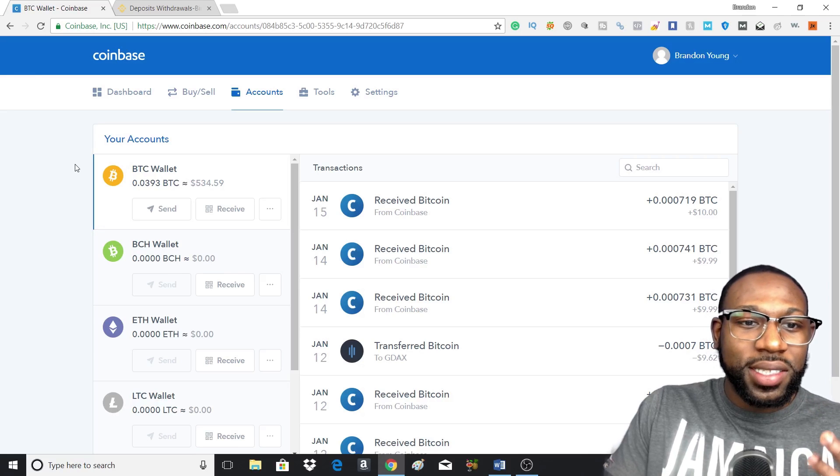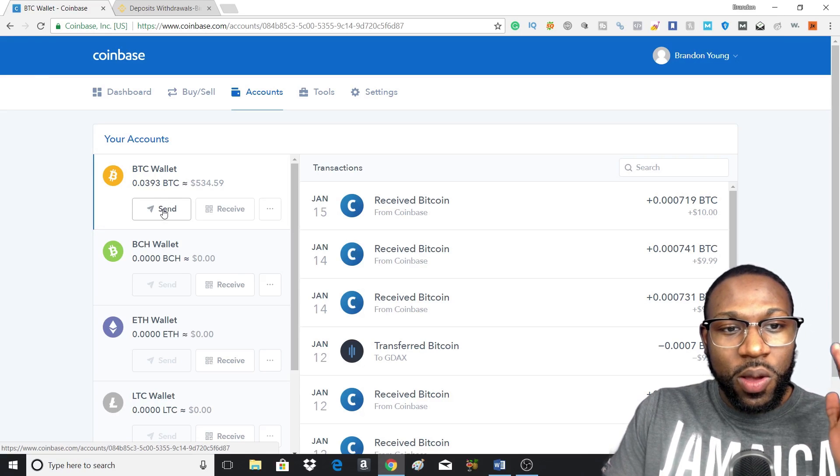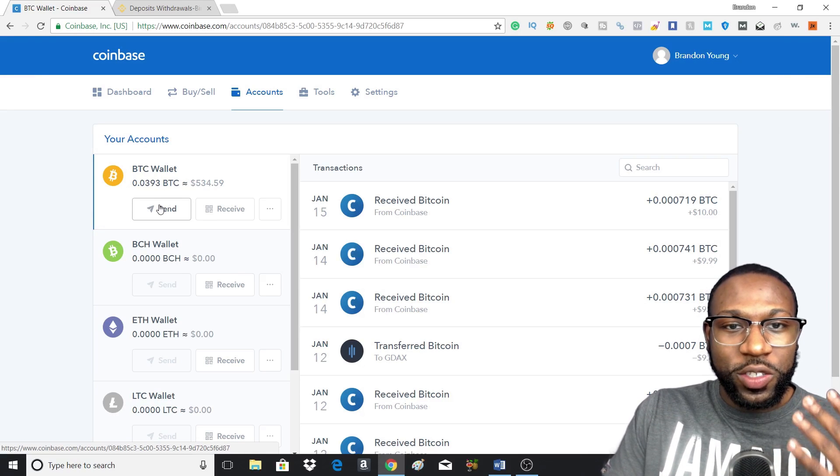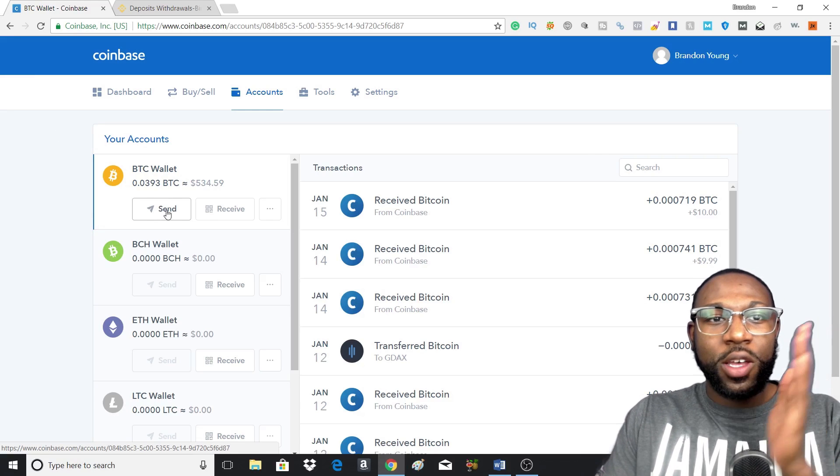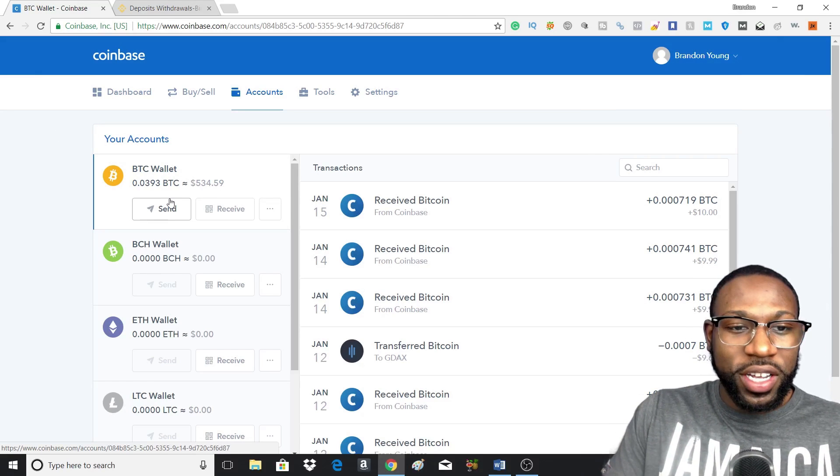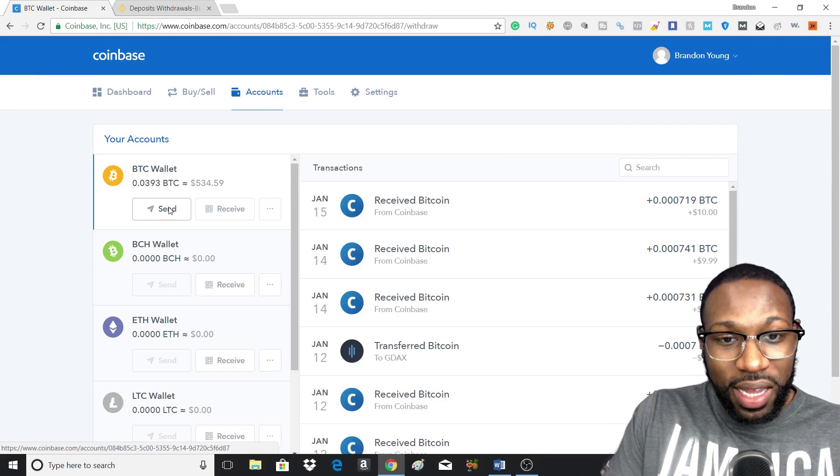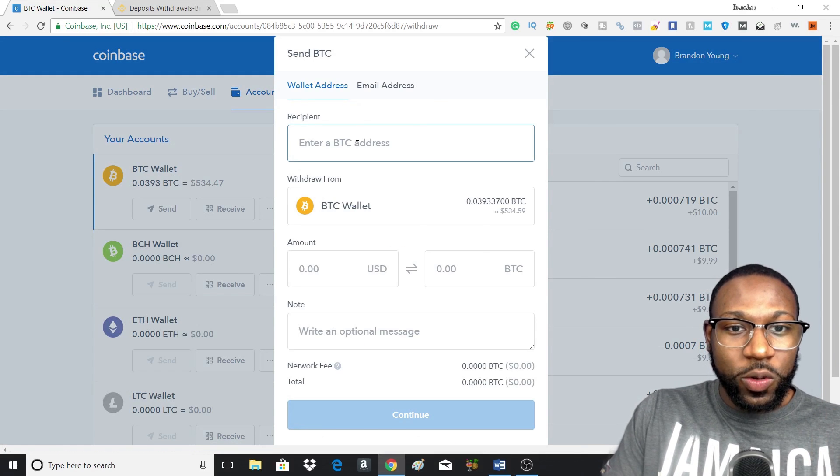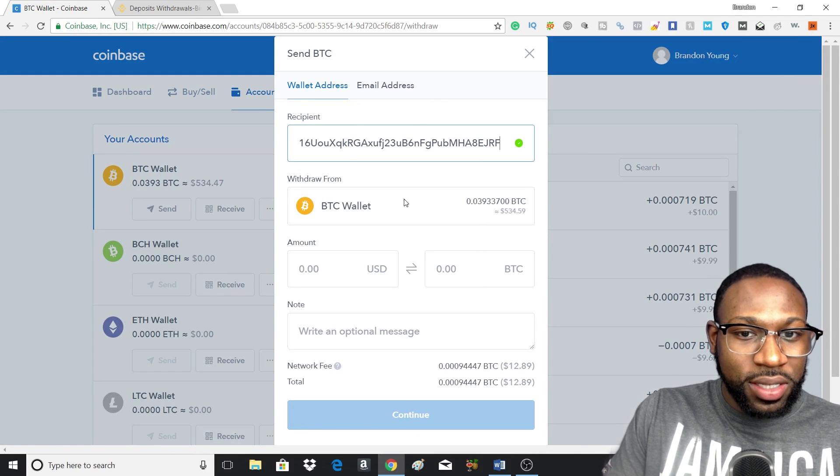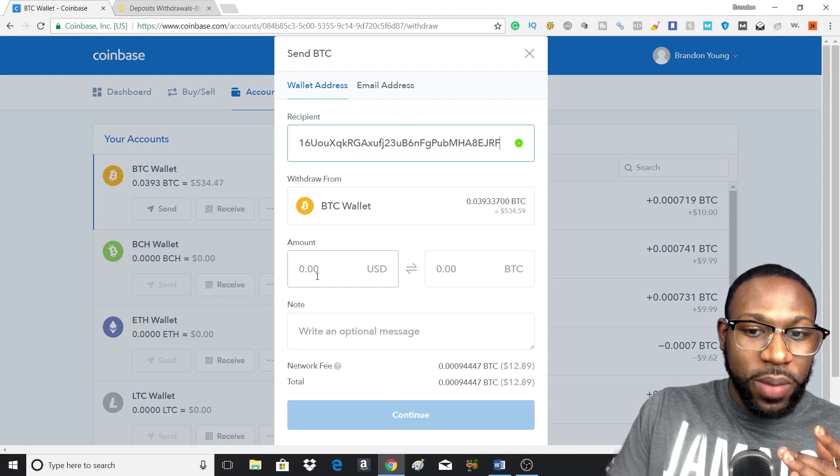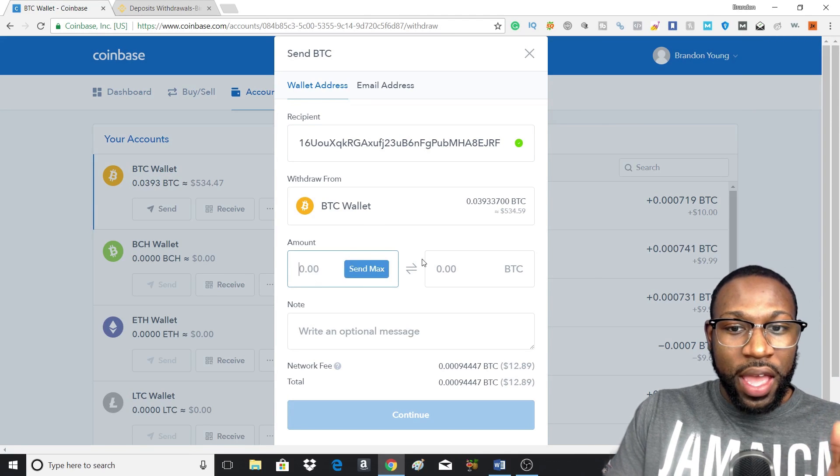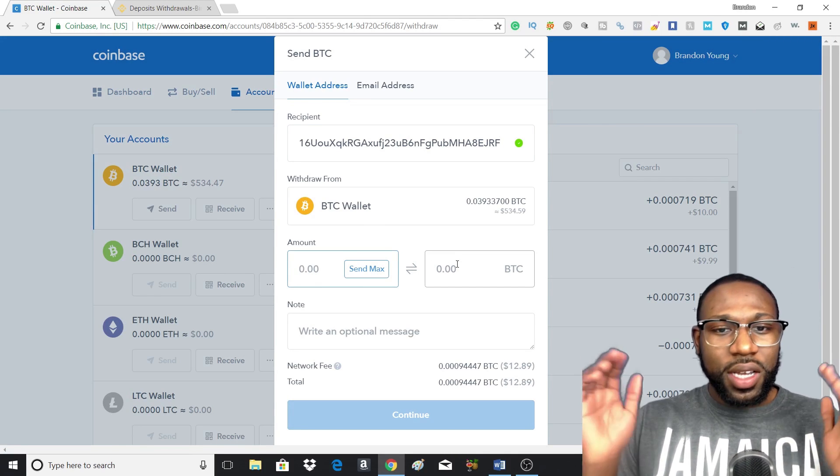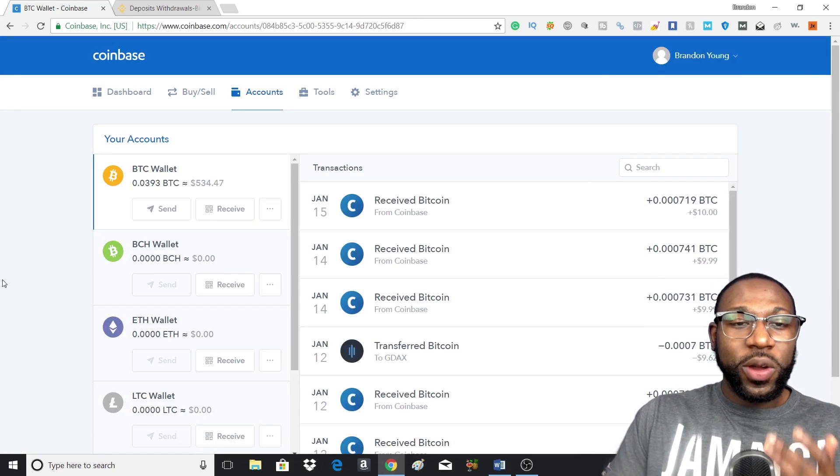And your last step is you want to send whatever cryptocurrency that you've bought from Coinbase to Binance or whatever exchange you're using. So you'd press the send button and then you would type in your BTC address, type in the amount of money you want to send, and then you would send it.